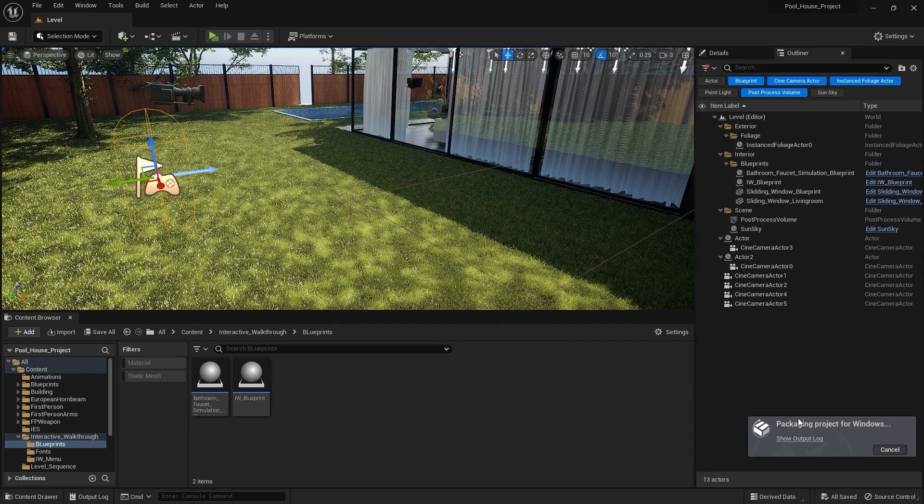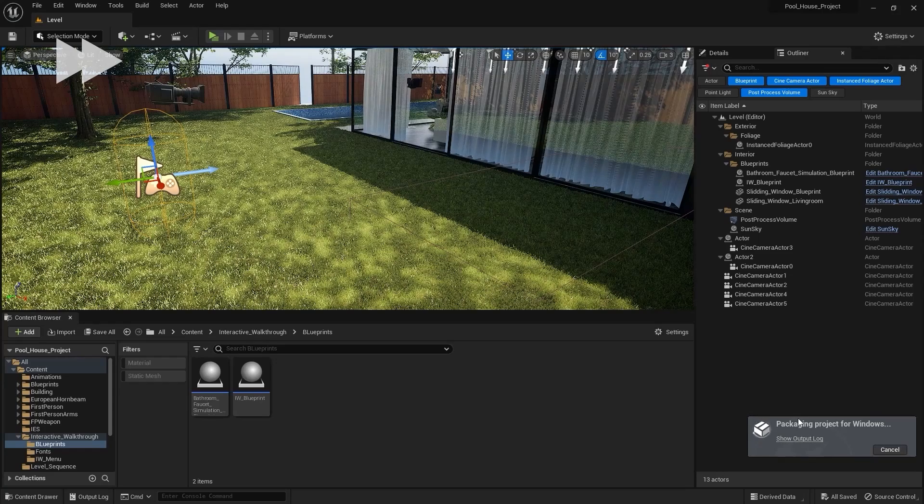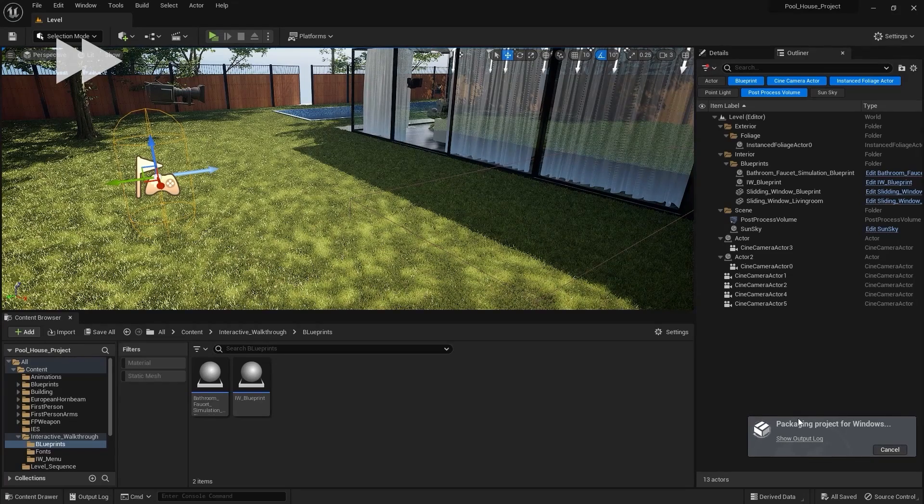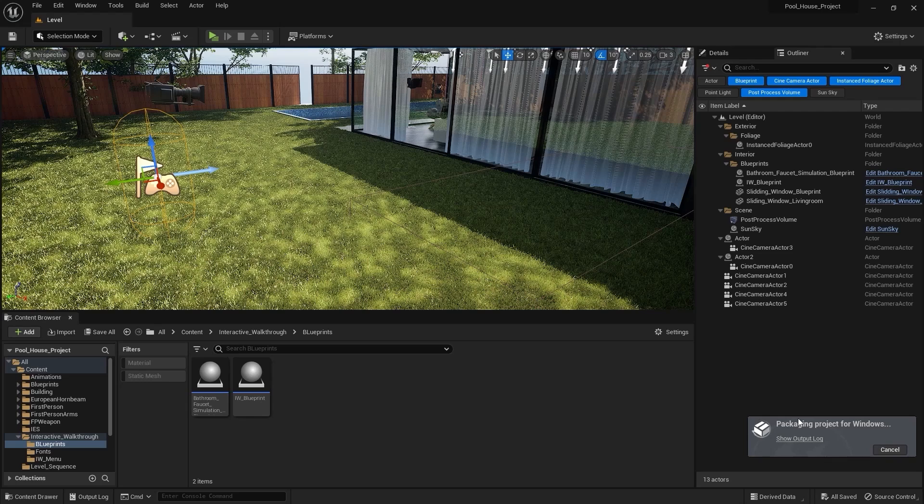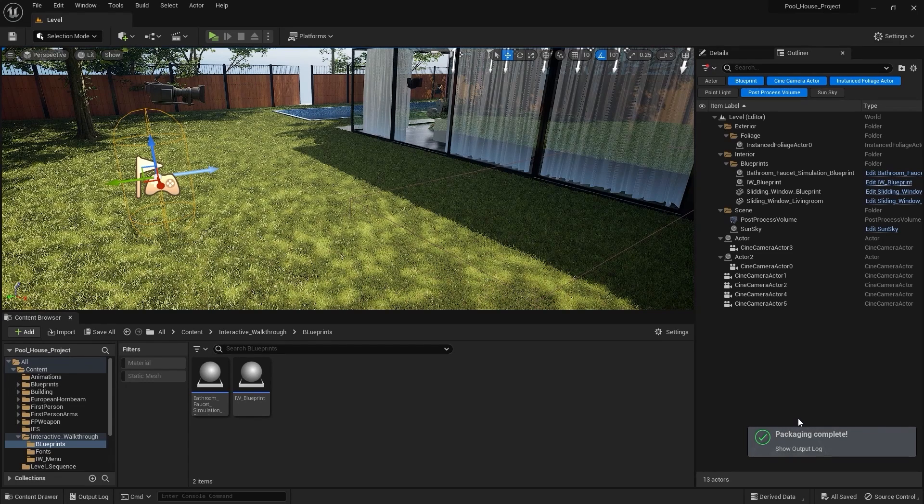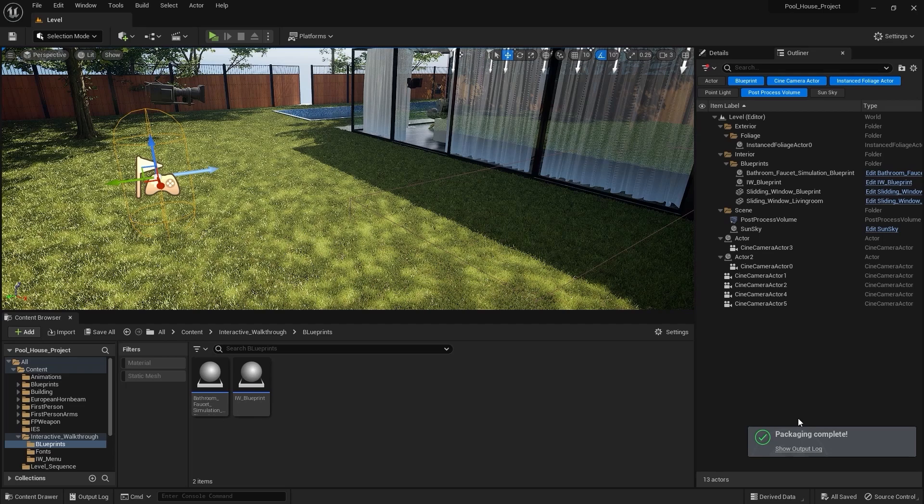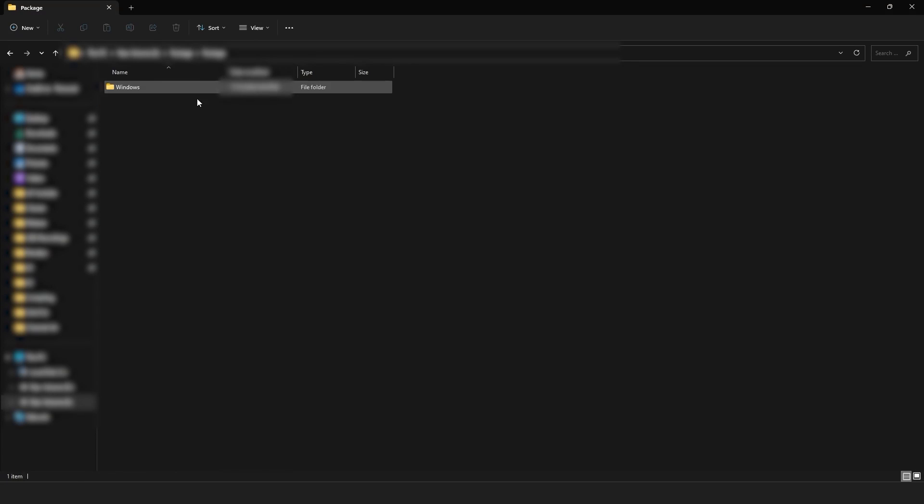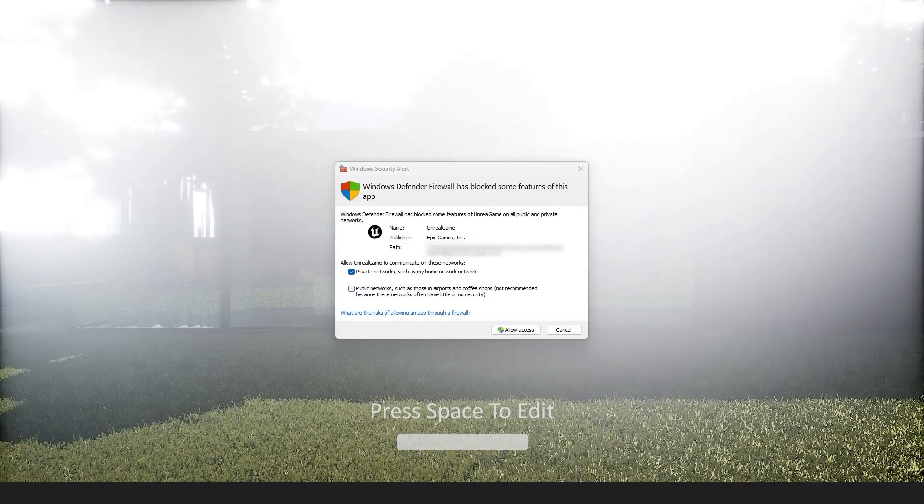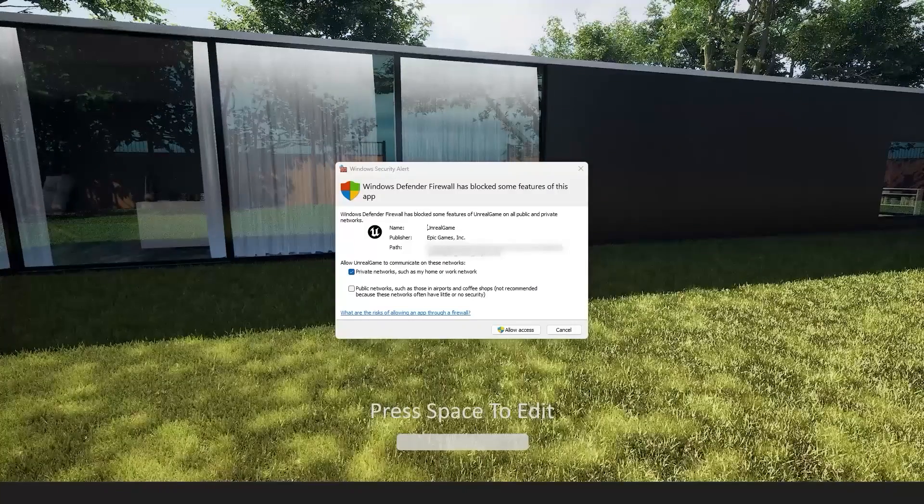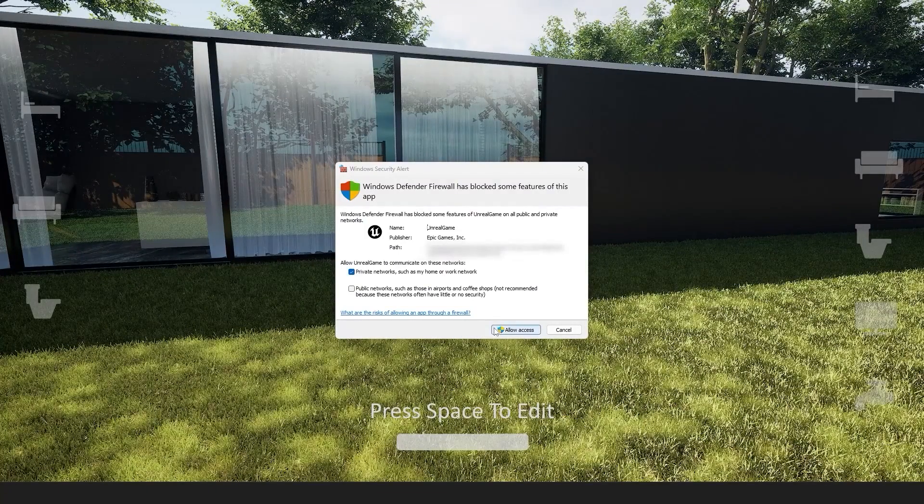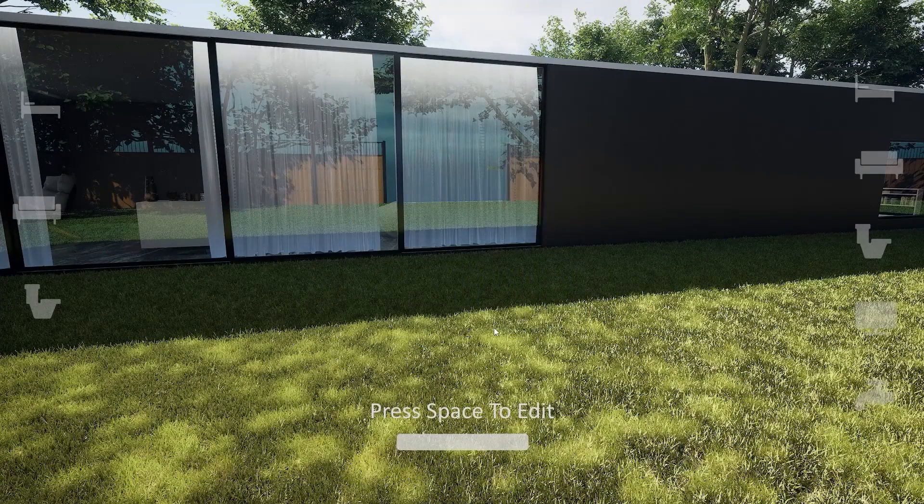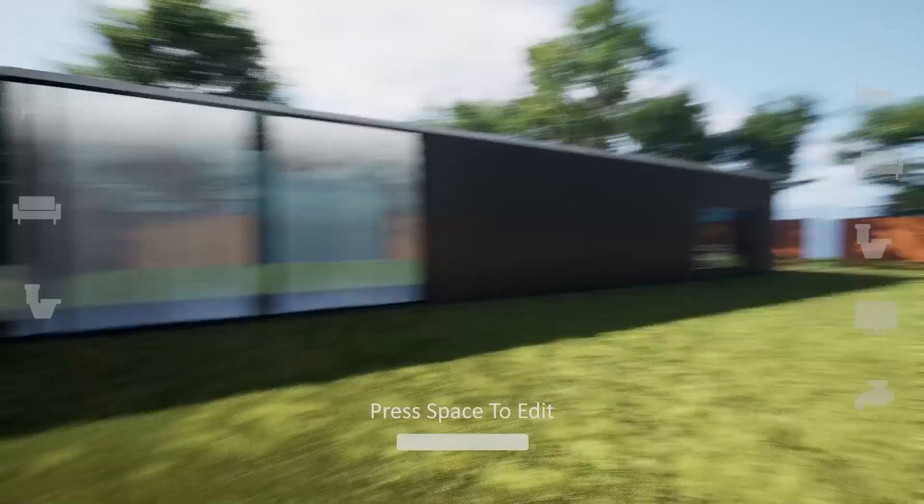And it will start packaging my project. It may take some time, so just be patient. So the packaging is complete. Let's now open the folder in which we saved our package. I'll open this folder, I'll open the windows folder and let's open this application. And as you can see that we have our entire project in here.